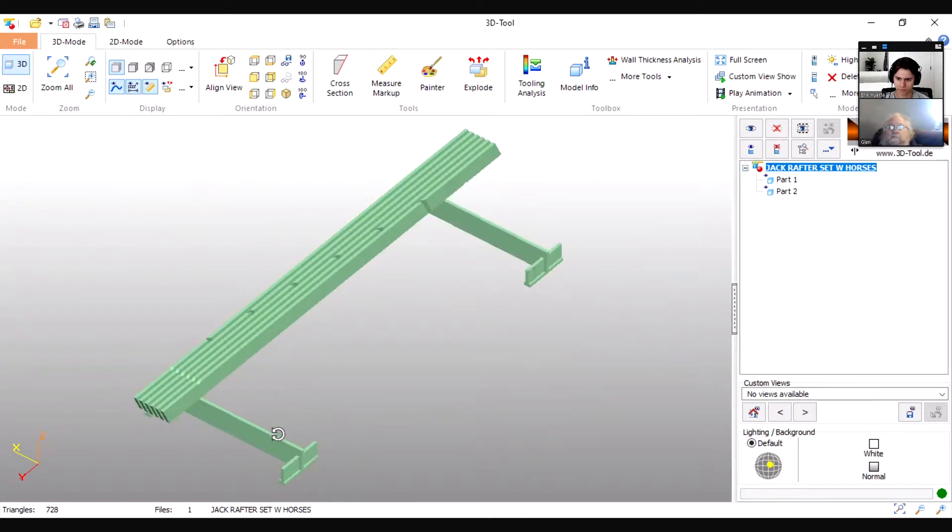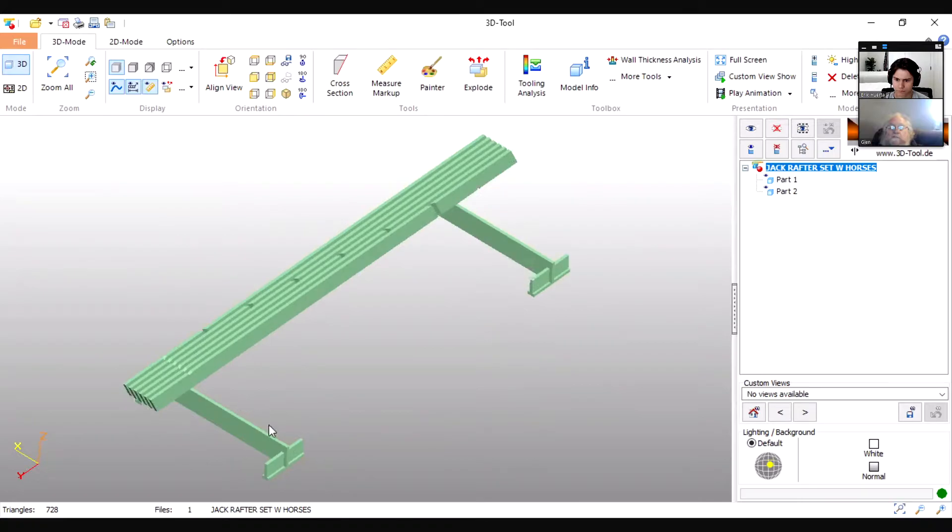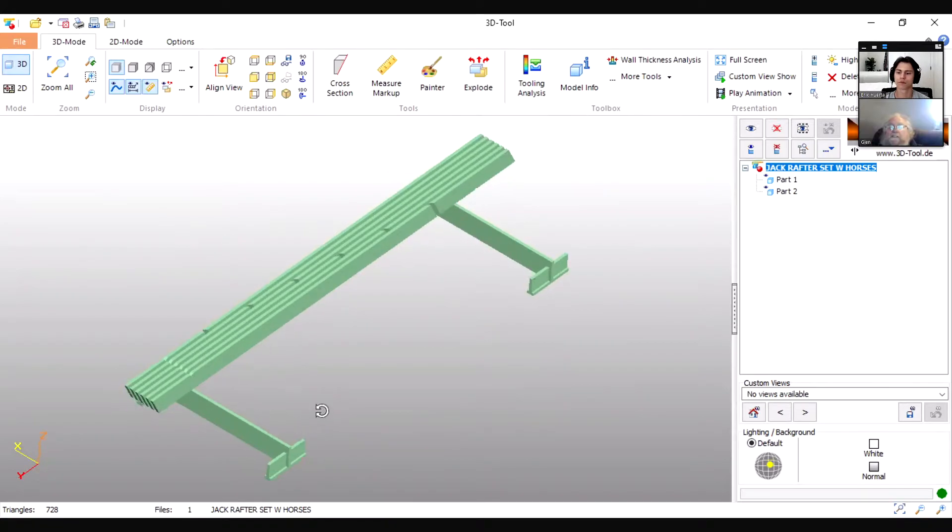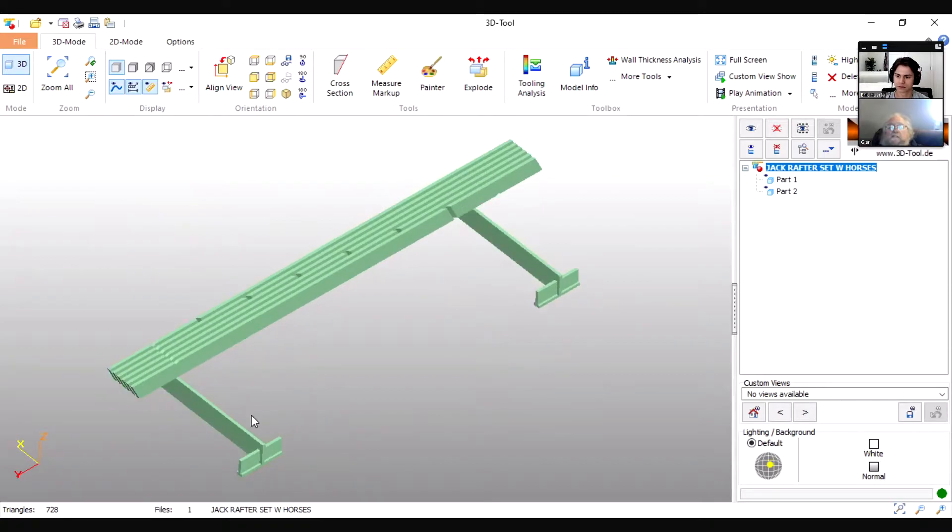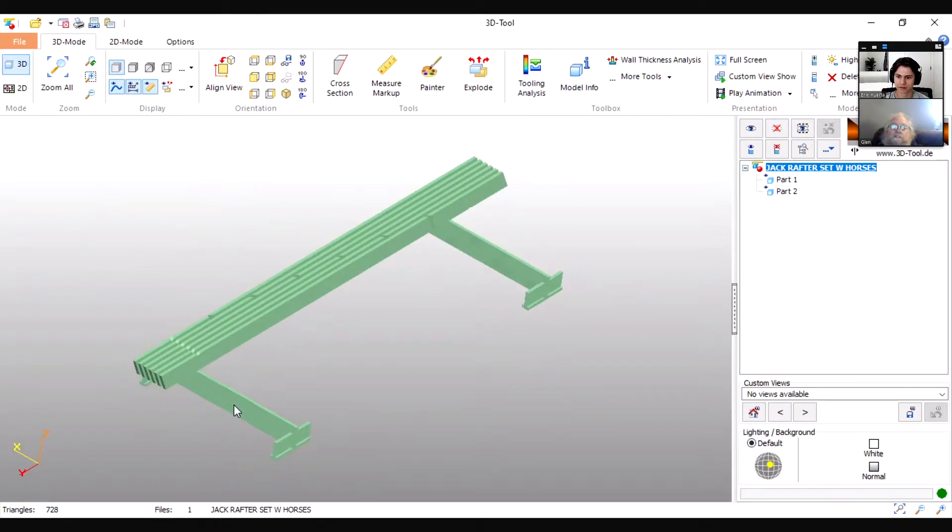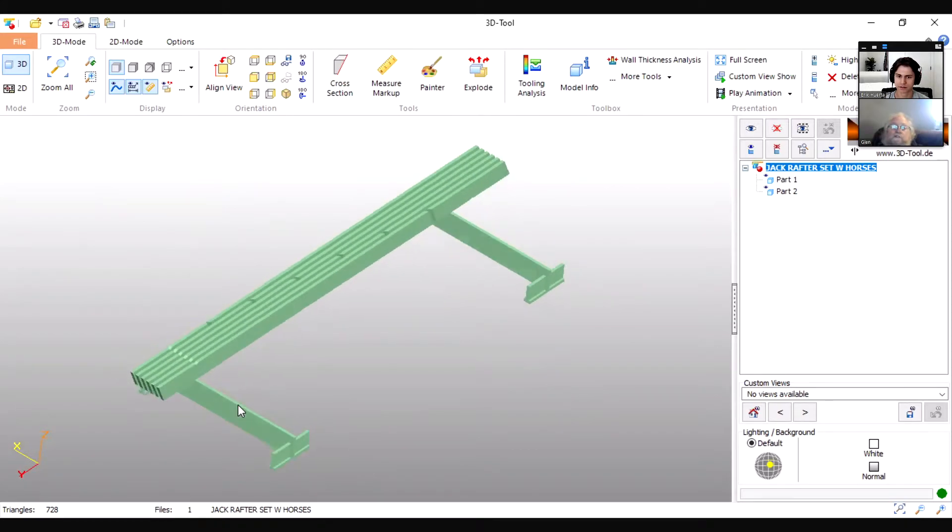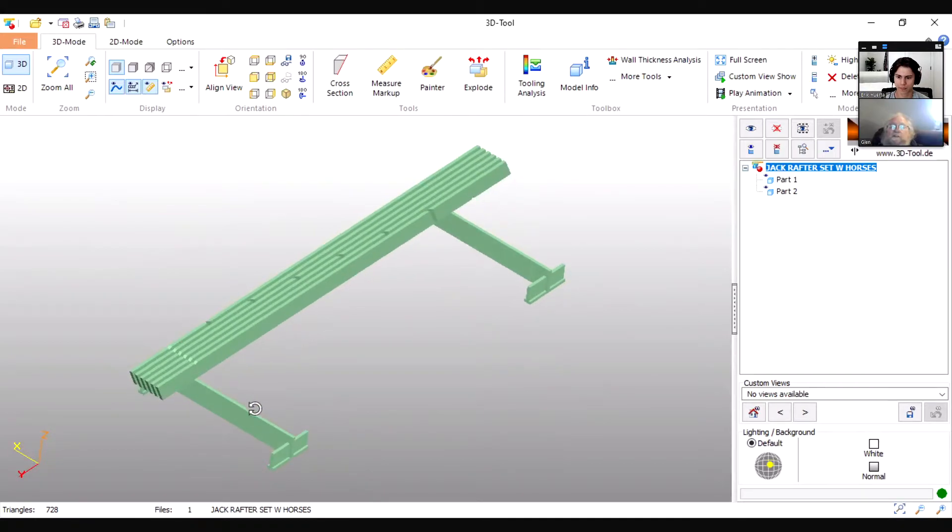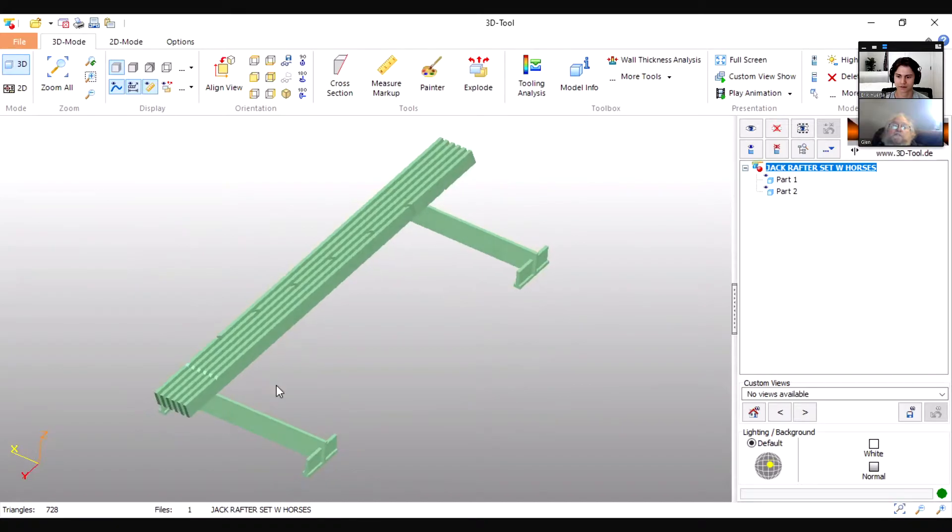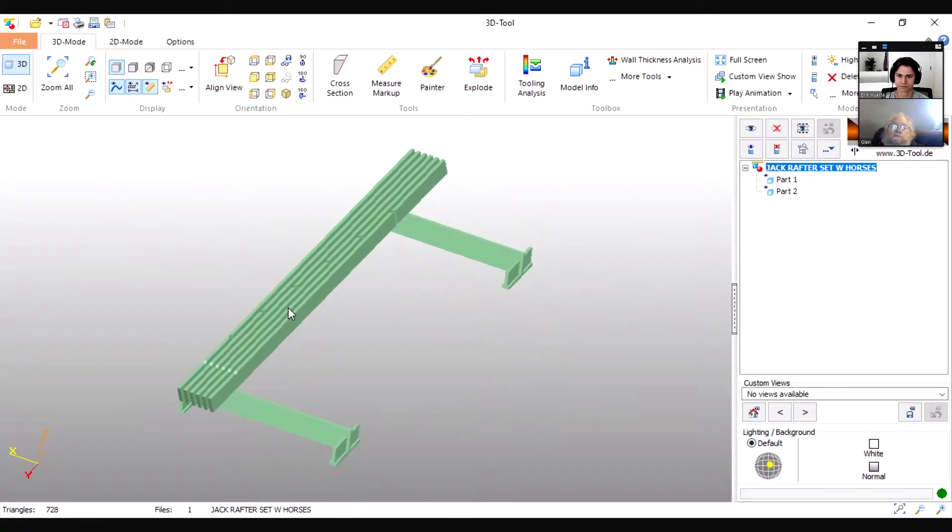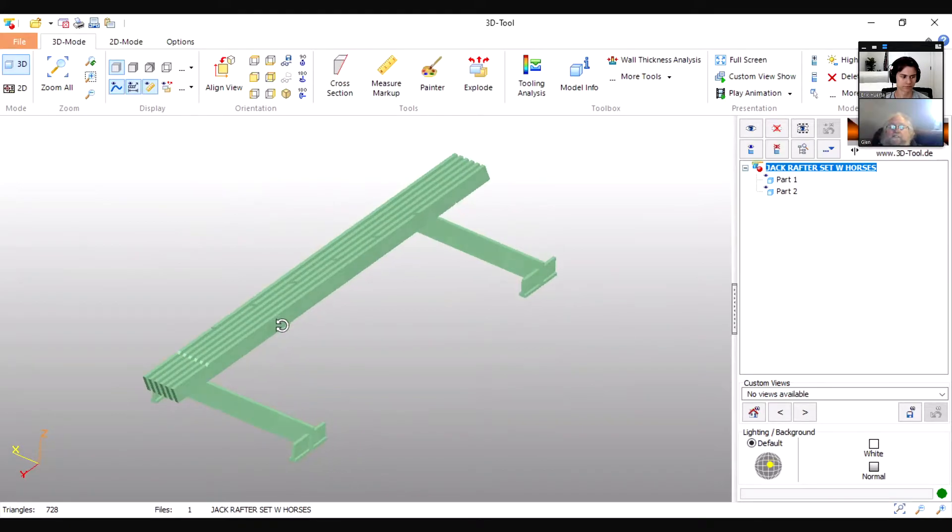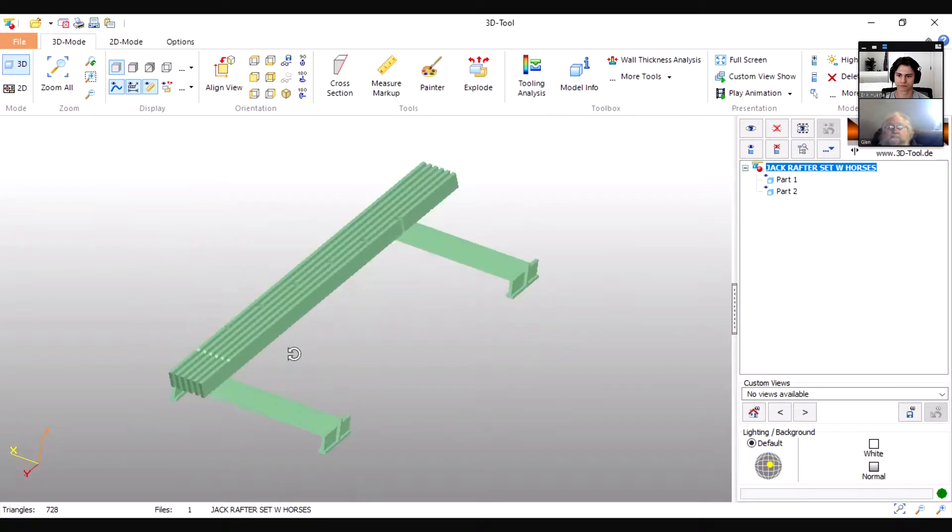Then I would wax it up with paraffin on top to make it so that the lumber slides around easy on it. The paraffin makes it so I can slide lumber on it without it sticking to the horse. This is what I refer to as the horse, and it can be any length that you want it to be.